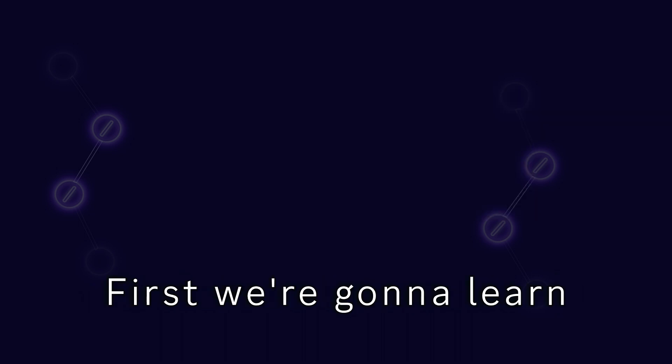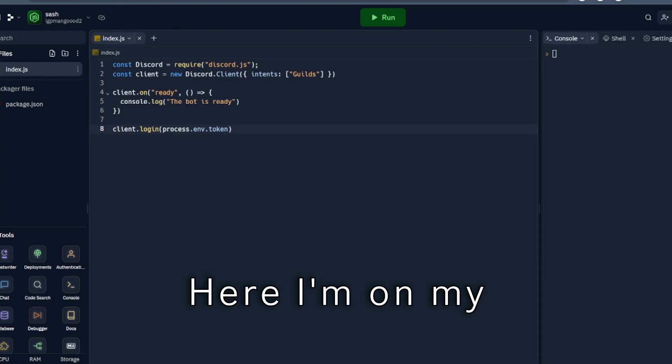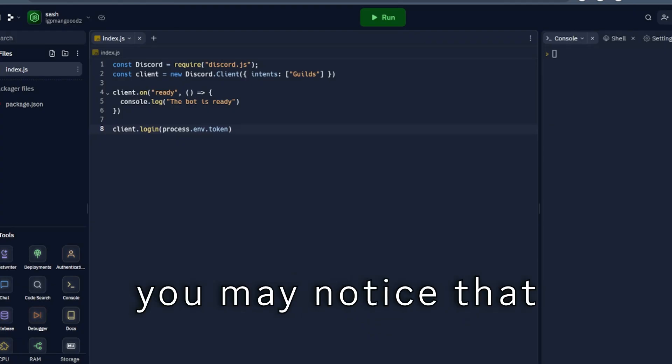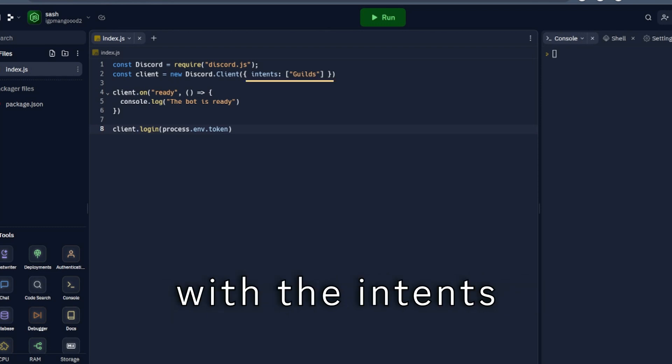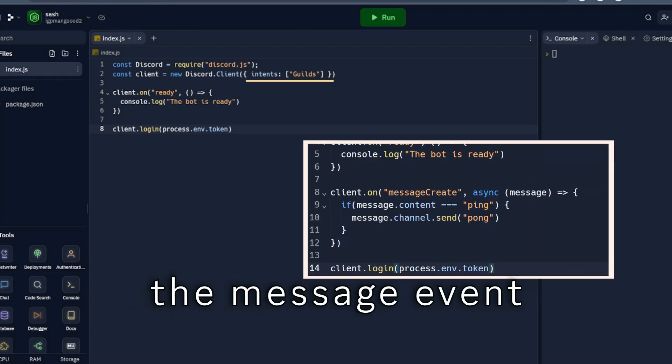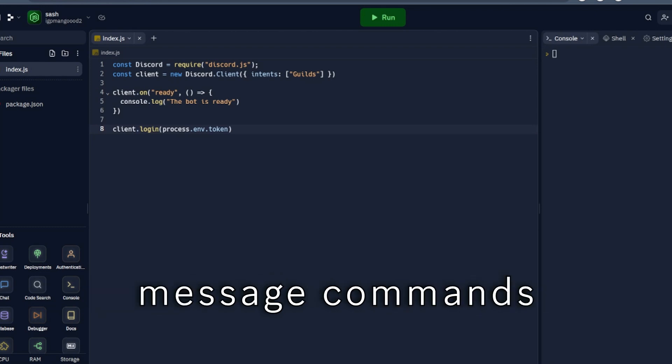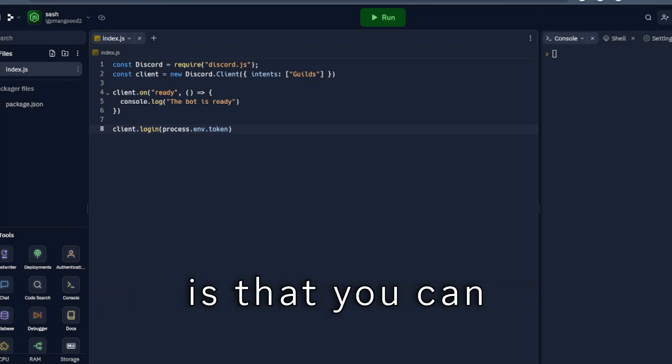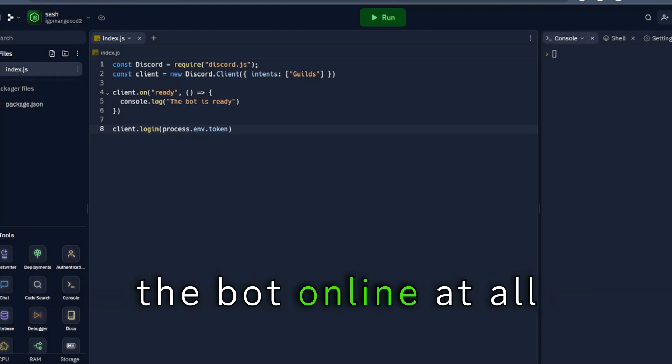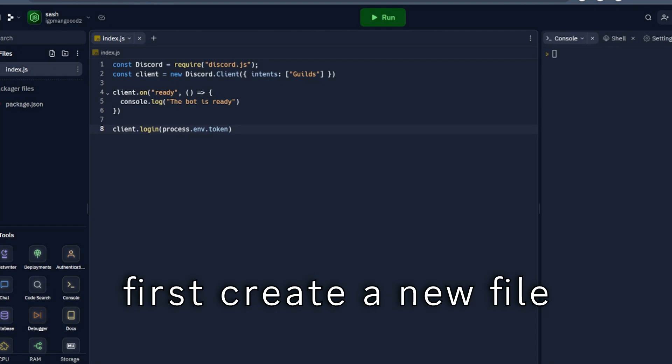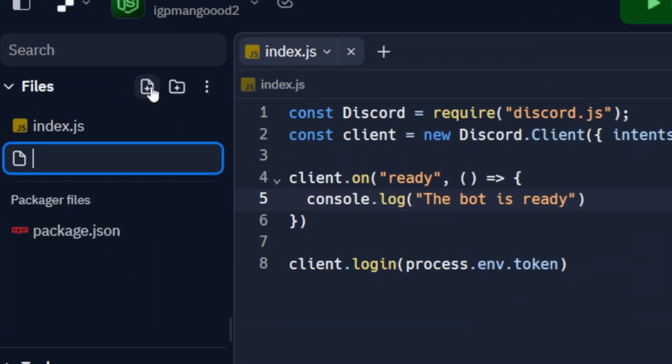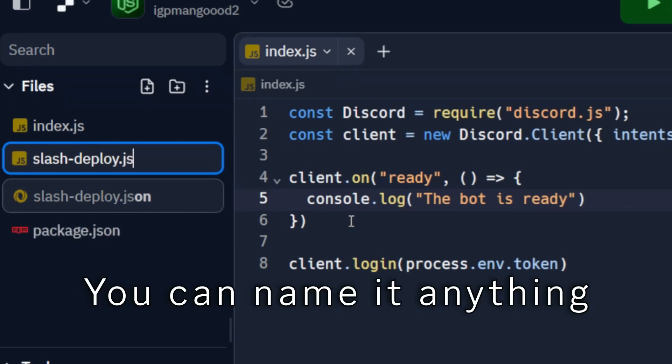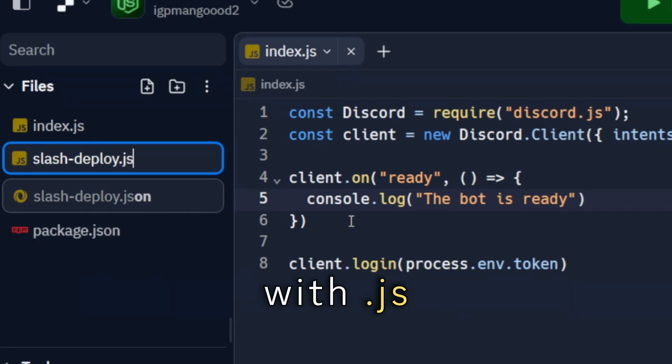First we are gonna learn how to register a slash command. Here, I'm on my bot project with the most basic code. You may notice that I've made a few changes with the intents and completely removed the message event. That's because they are mostly required when you want message commands. One cool thing is that you can register slash commands without even making the bot online at all. To do that, first create a new file with any name you like. You can name it anything but make sure to end it with .js.